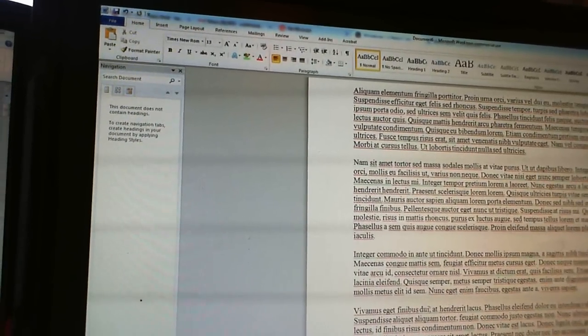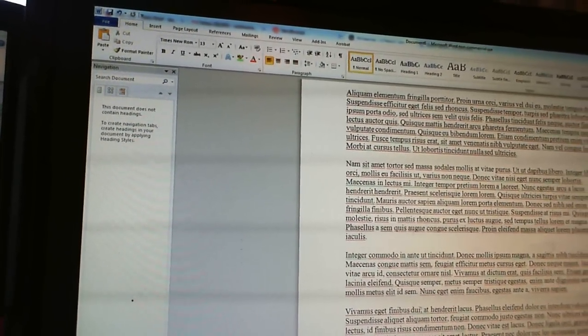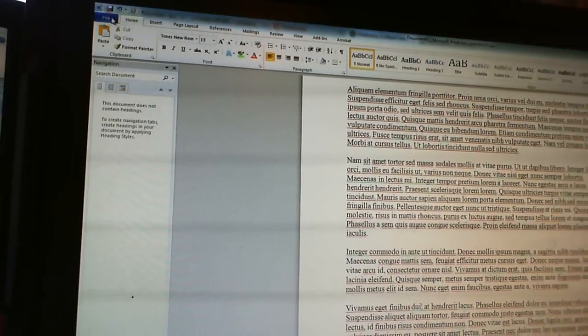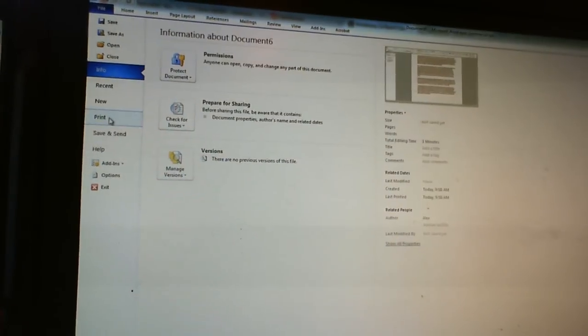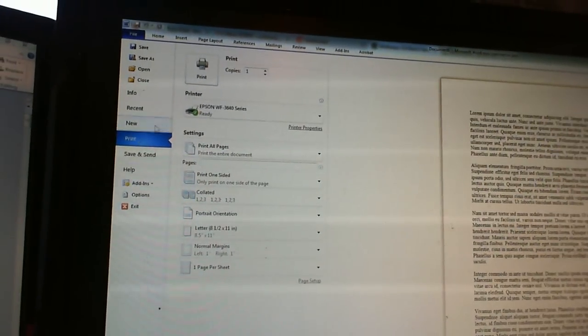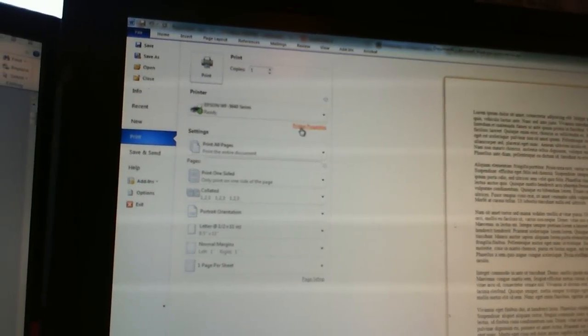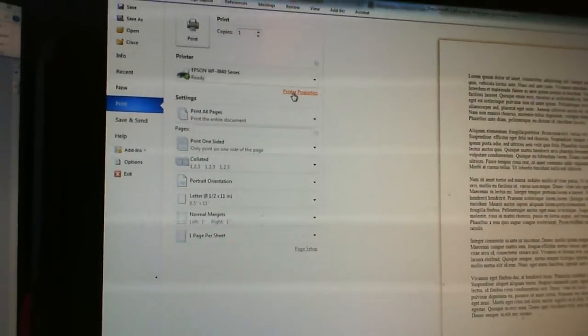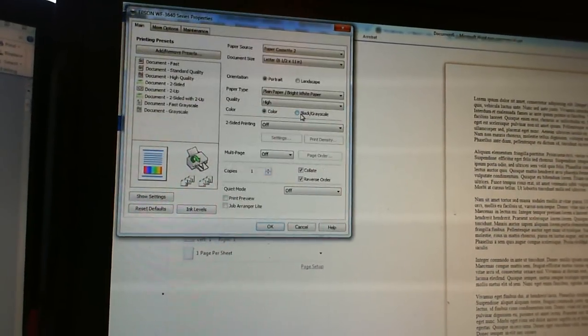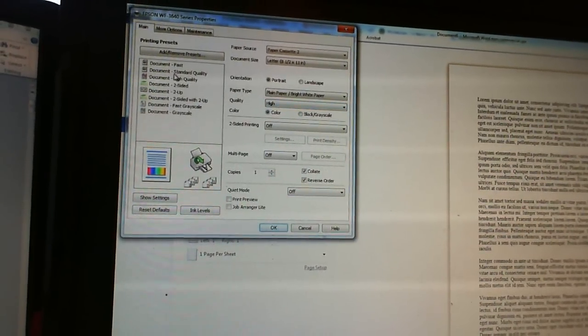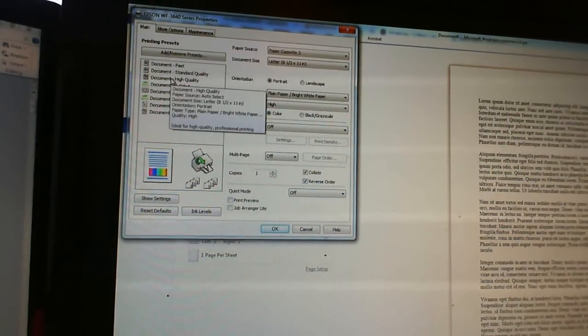You go to print, printer properties, and you click on high quality.